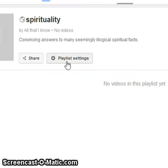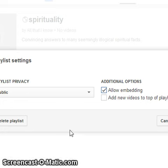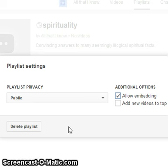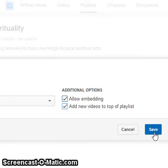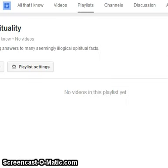Now for playlist settings, go here. You can select whether it is public, allow embedding, and allow adding new videos to the top of the playlist. Then click Save.